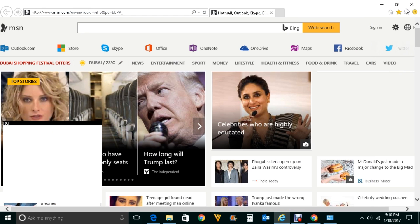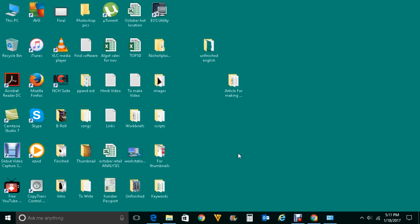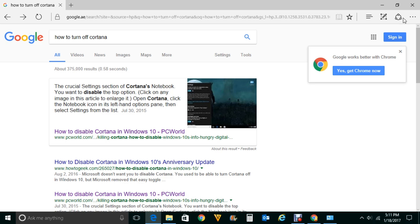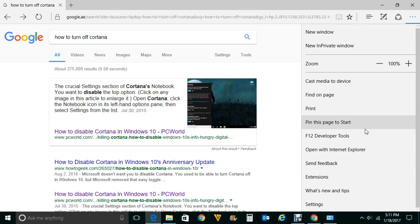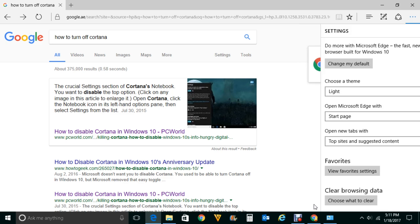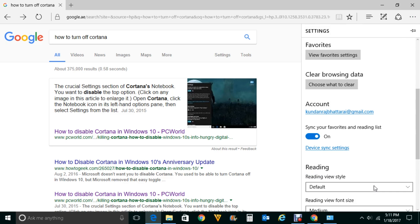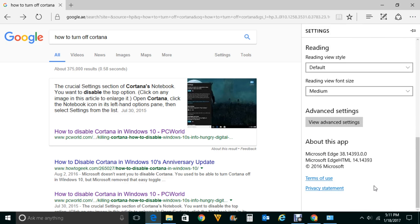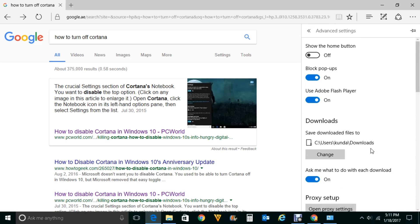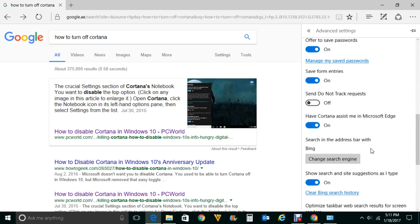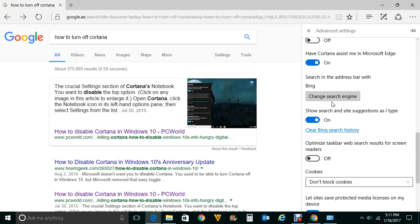Similarly, to make Google the default search engine for Edge, open Edge. Click on the three dots in the top corner and scroll down to Settings. Scroll down again and click on View advanced settings, then scroll down and click on Change search engine.